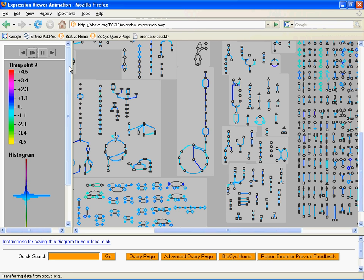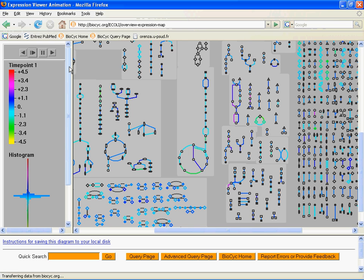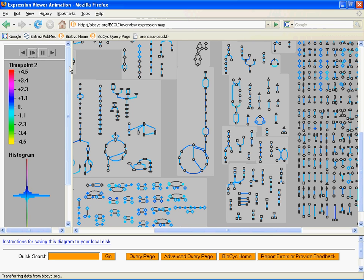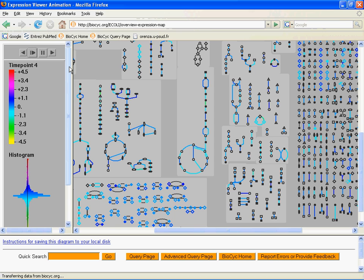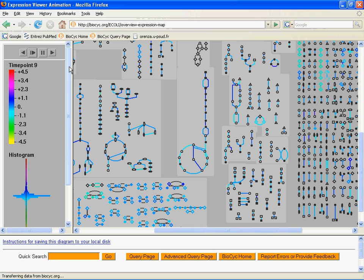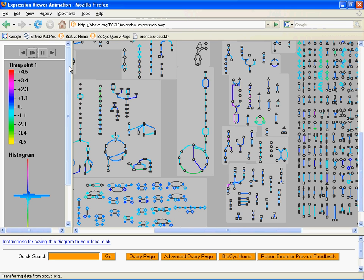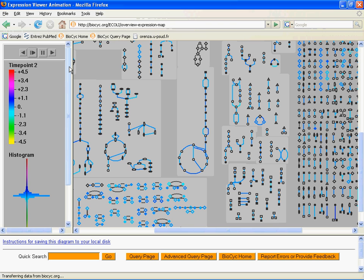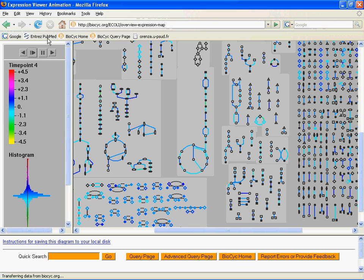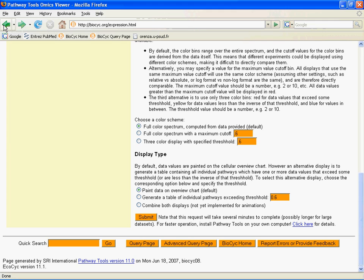Okay, so now we've looked at the same gene expression results set at single time points using the default colors, a single time point using color cutoffs, a single time point using a three-color display, and now we've looked at an animation. And we've also shown you how you can make a chart of tables. So now let's go back to the query page, and we're going to do one more thing, and that's we're going to change up data files.